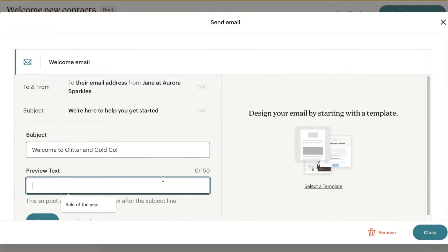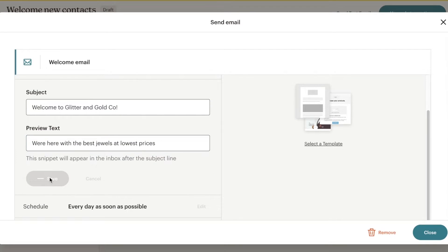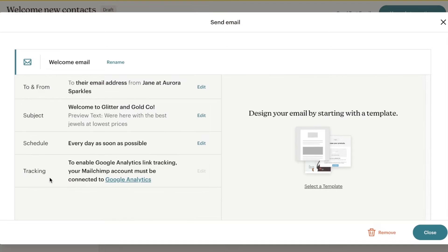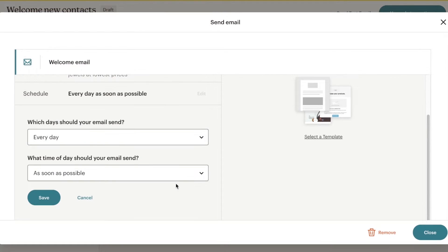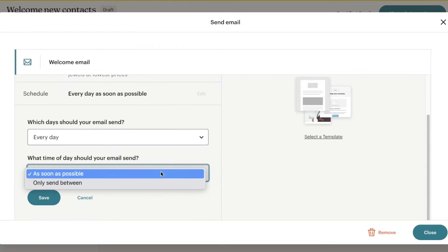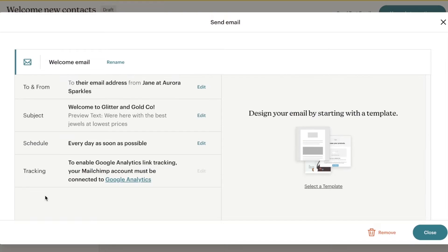You can add your preview text — it could be a discount offer or just a basic welcome message. Enter the preview text and click Save. For the schedule, I want this to be sent as soon as possible every day, since this is just going to be sent once to every customer.